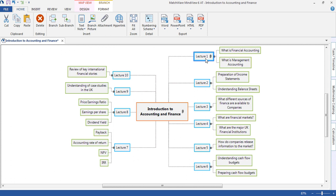You'll notice on lecture 1 we have a paperclip icon, and wherever you see a paperclip, it means something is attached.